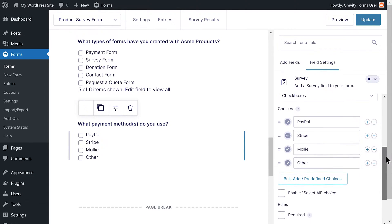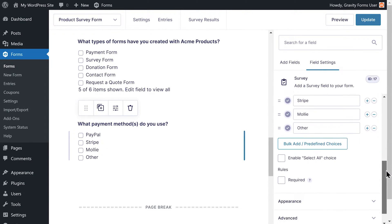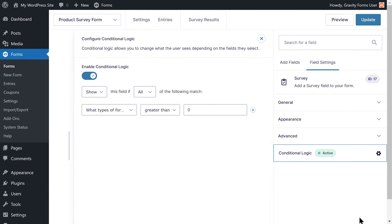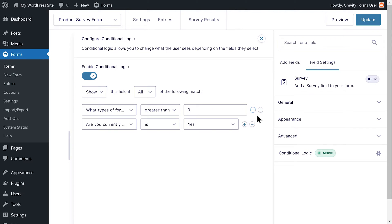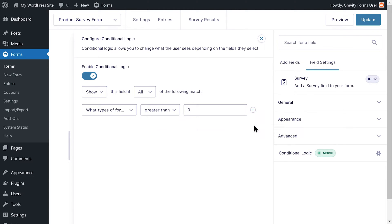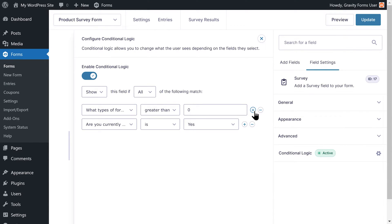First, I'll open the conditional logic flyout menu. I can add multiple conditional logic statements by clicking the plus icon. I can also remove statements by clicking the minus icon. For this field to appear, I want to have two separate conditional logic statements.